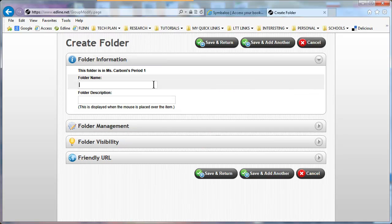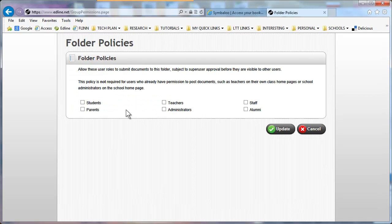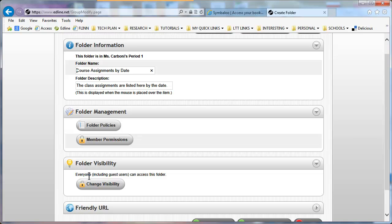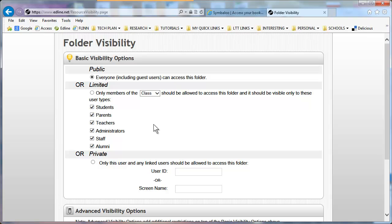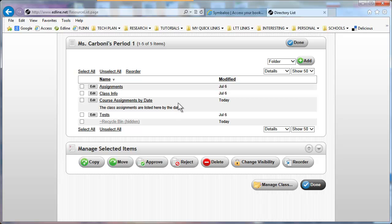I'm going to click Add and name my folder 'Course Assignments by Date.' You can add whatever folder description you would like. Under Folder Policies, you can select who you'd like to see this folder — I'll click Students and Parents. Then under Folder Visibility it says everyone including guest users can access this folder, meaning it's public and everyone can see it. This Friendly URL is the direct link to that folder. I'm going to Save and Return, and now I have a folder called Course Assignments by Date.